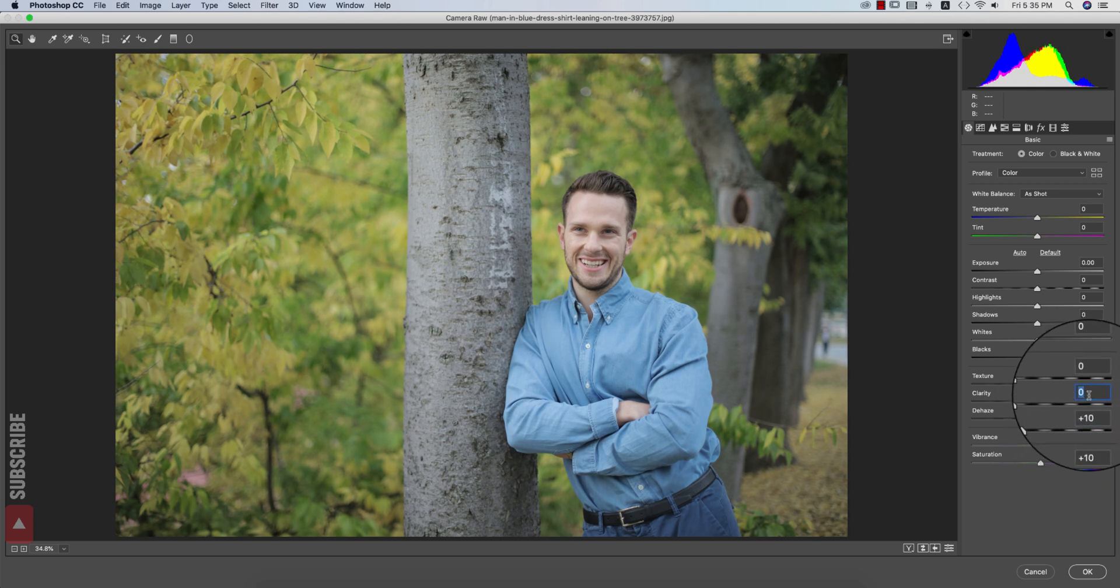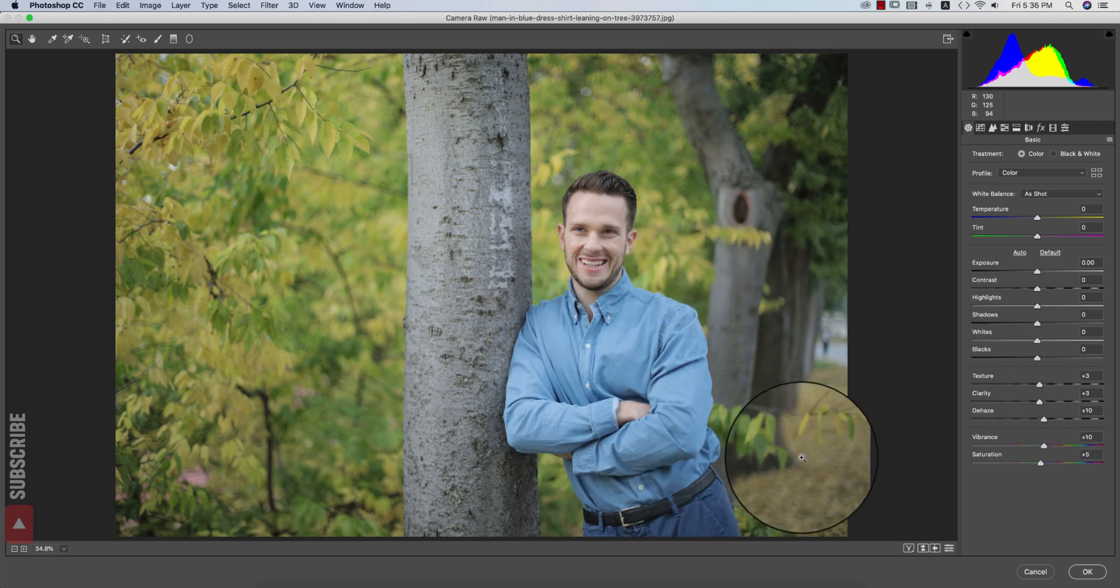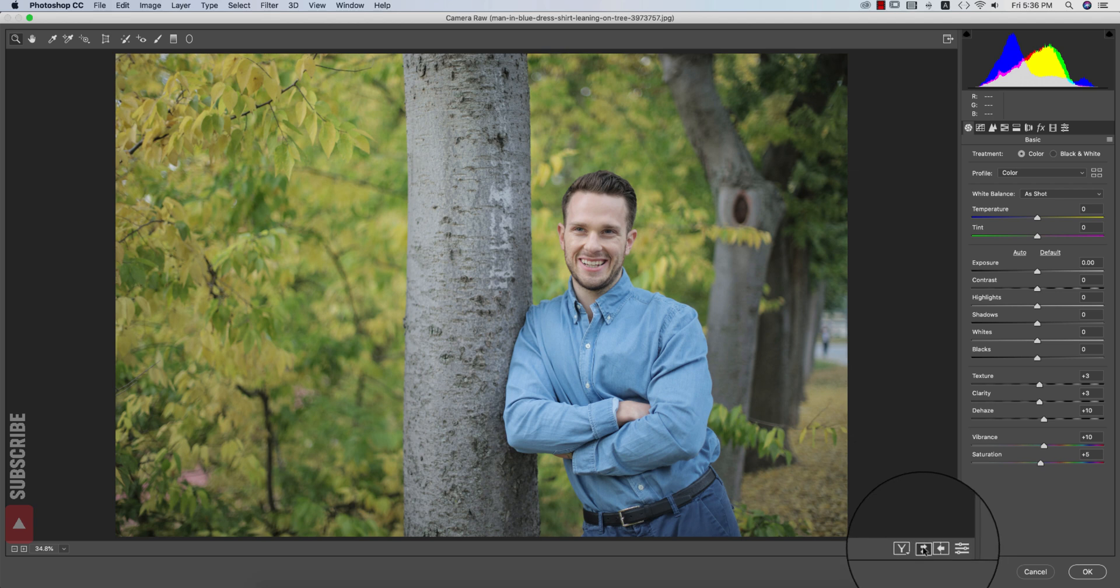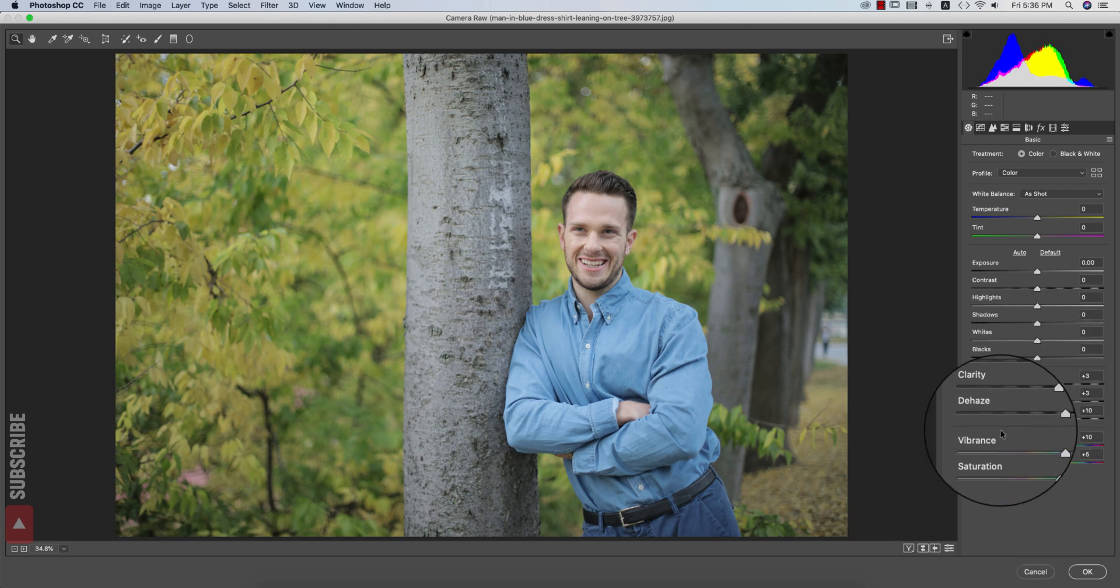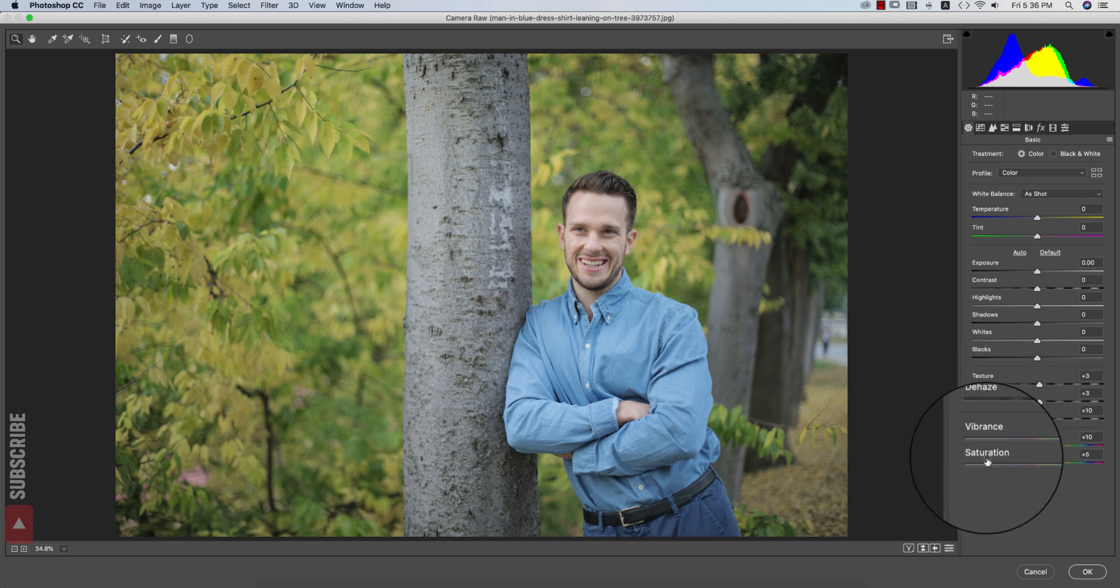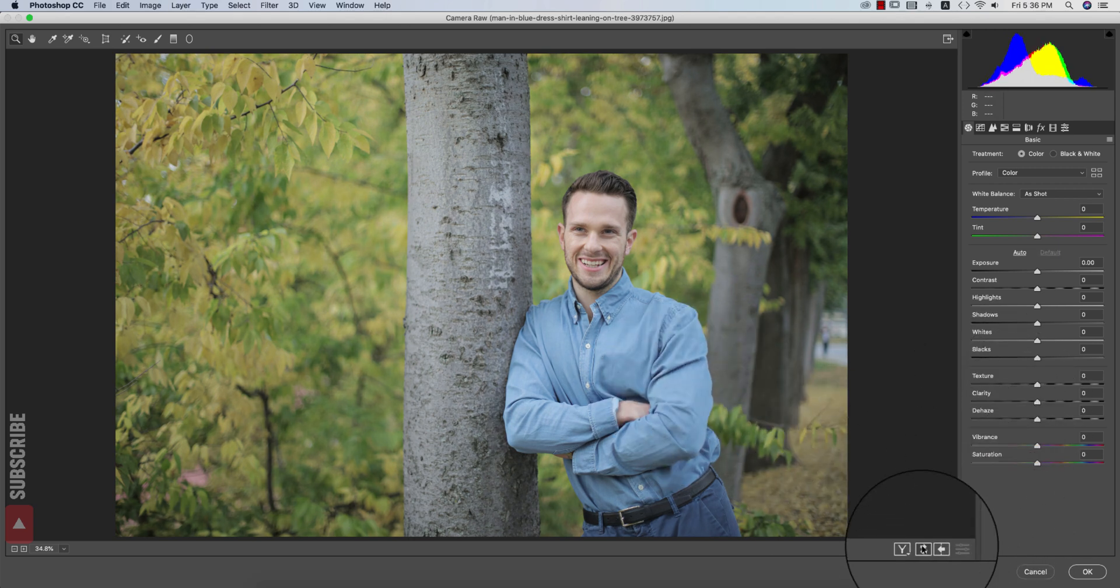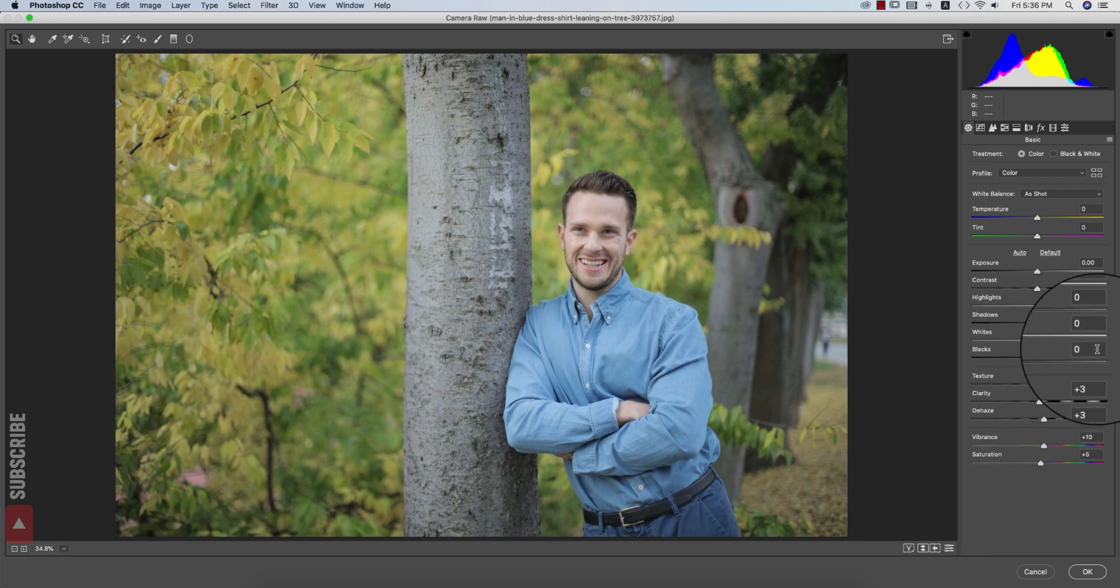And then the clarity, only 3%. Texture, 3%, that's good. Before and after, after changing these portions—the texture, clarity, dehaze, and vibrance, saturation—you're getting a big difference from the before and after.